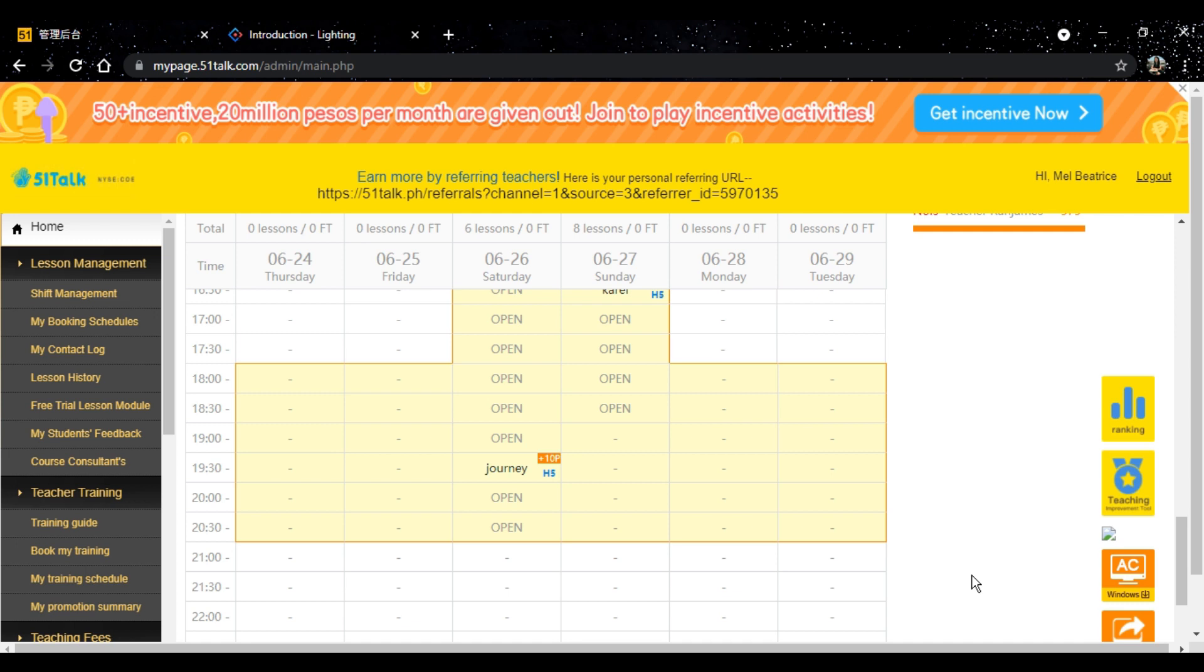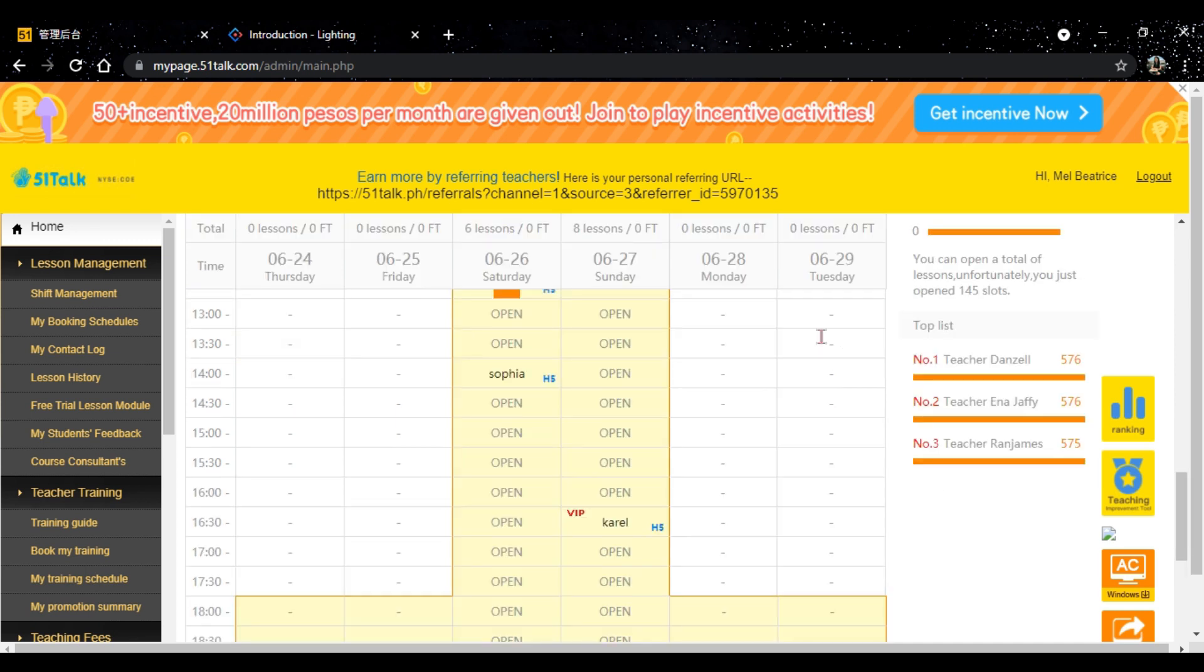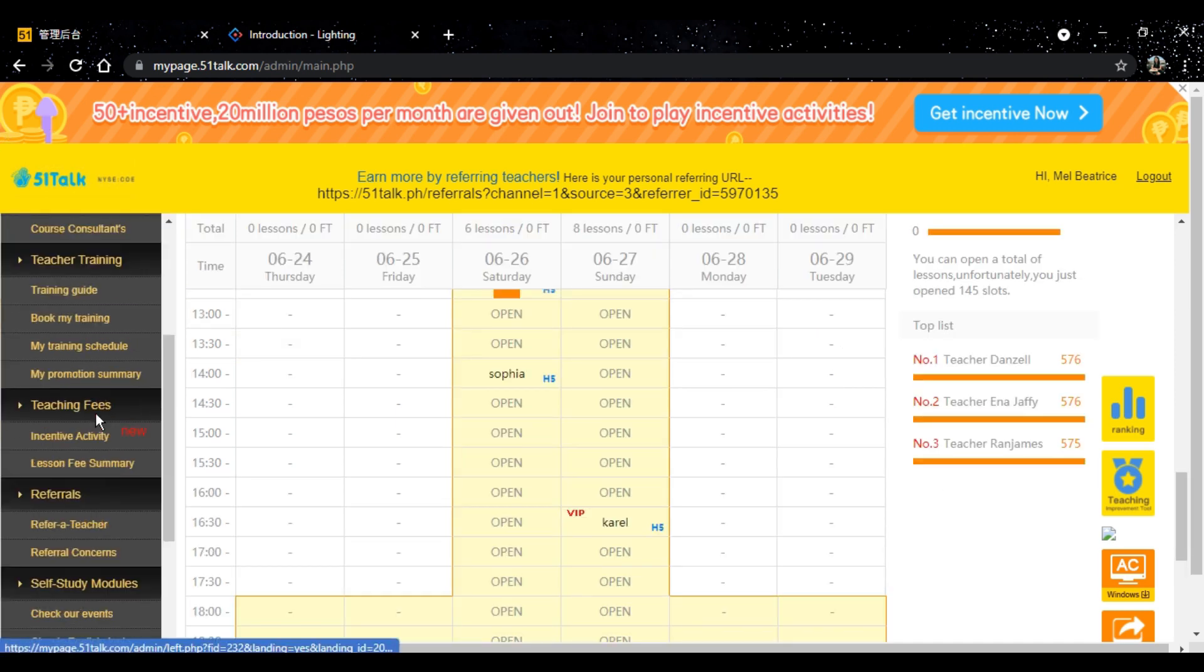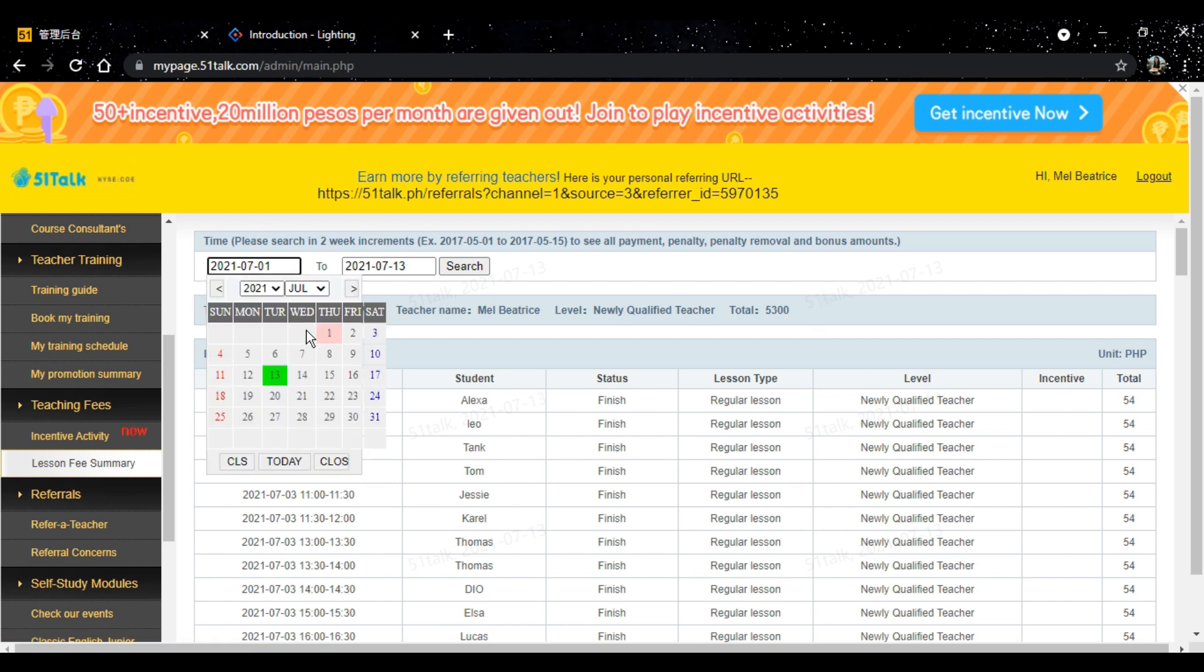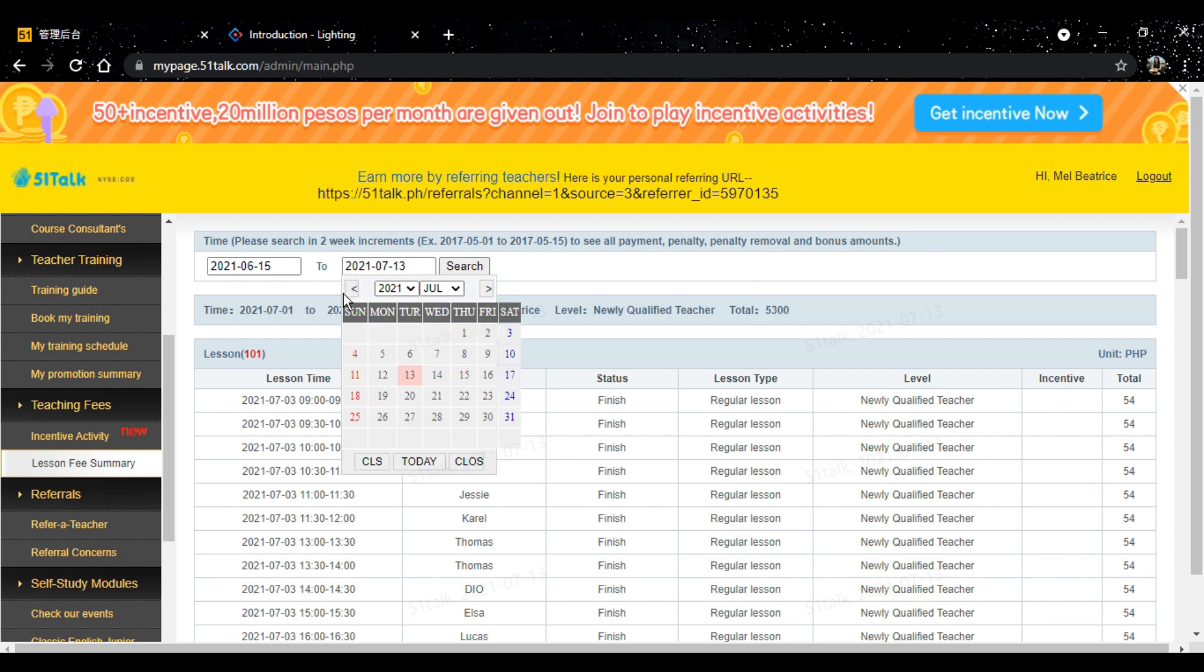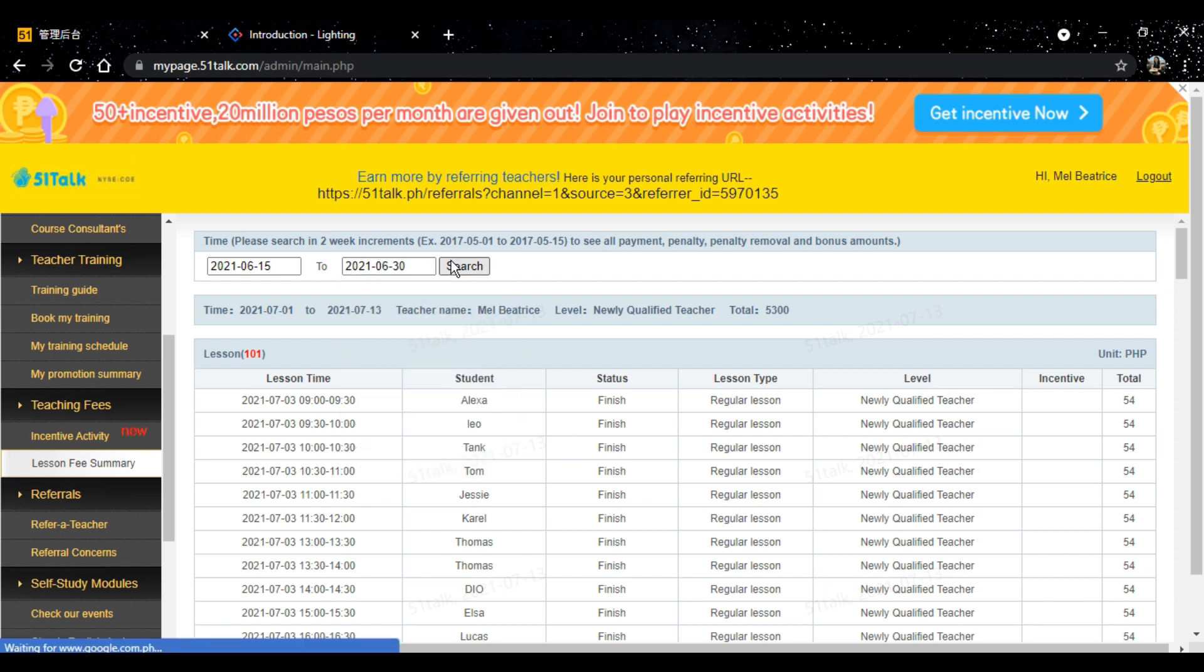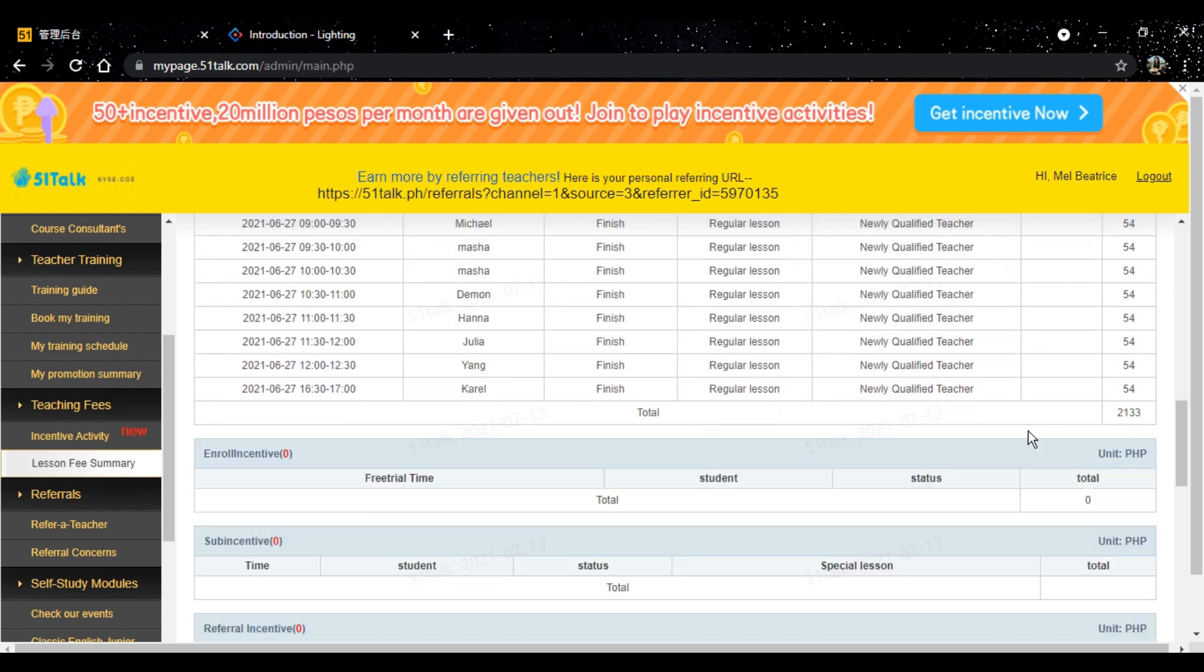Now, in my case, papakita ko pala sa inyo, yung kaunti kong sapod. June 15 to June 30, ganito, ta-da! 2,435! Sobrang laki na nito para sa akin, guys. So, I was able to conduct 40 classes during my first cut-off. Ayun.